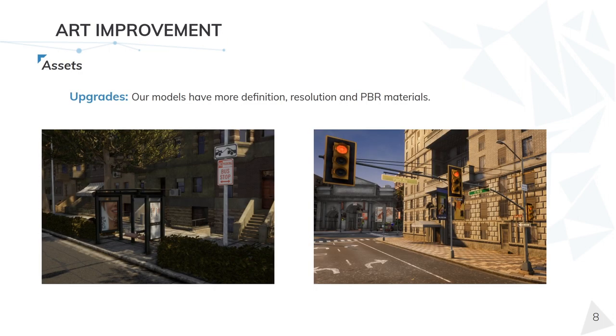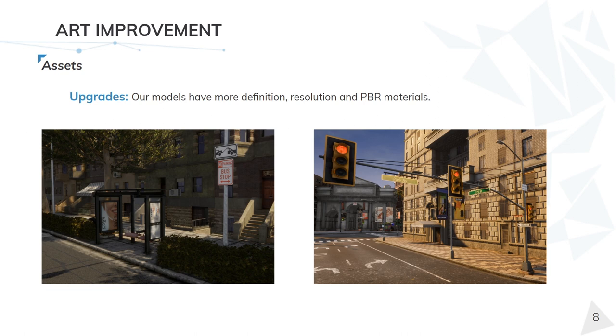Here, you can see some examples of assets we have made. Many assets based on real life as a reference. Always without forgetting efficiency, all assets have LODs to help the performance.